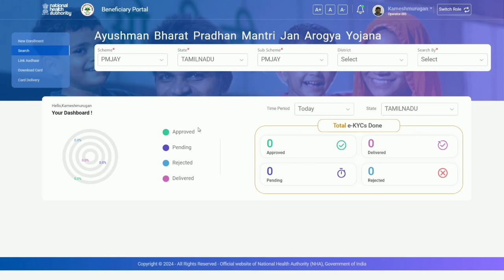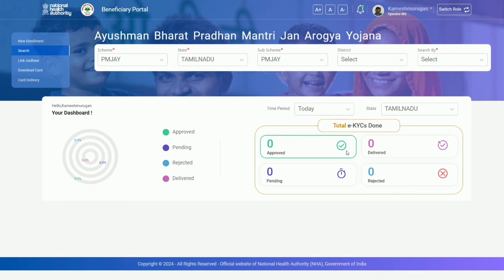You can generate yellow cards. For new enrollment, search and link the beneficiary. You can download the card. All card delivery services are available.